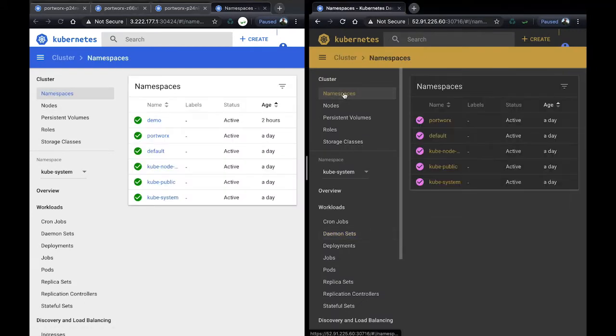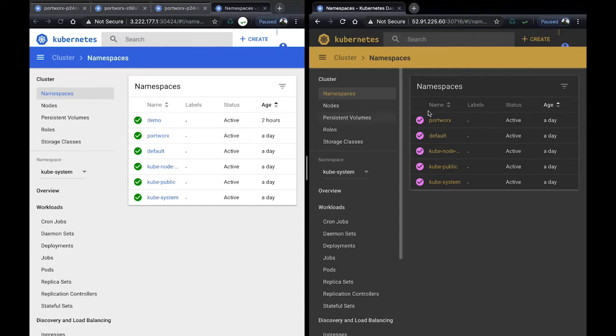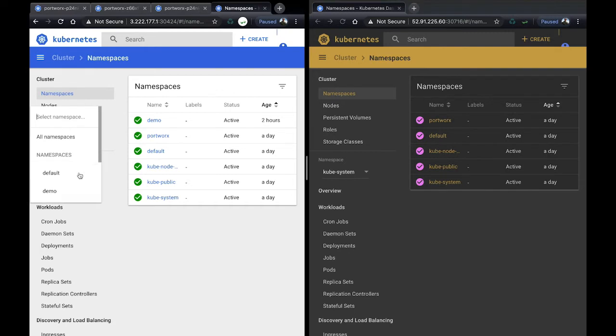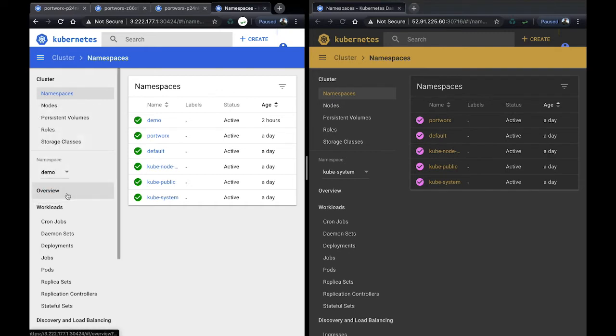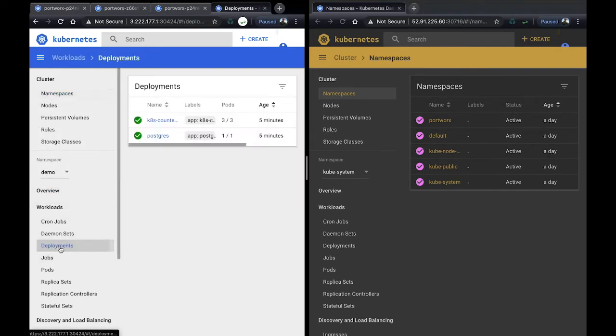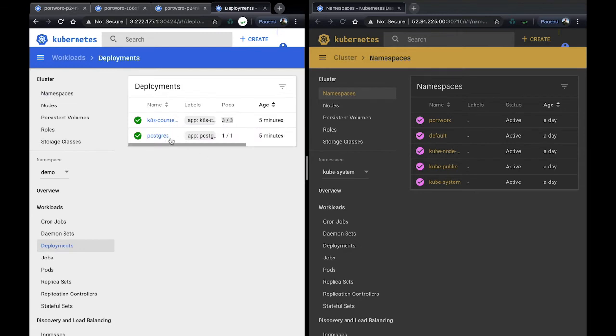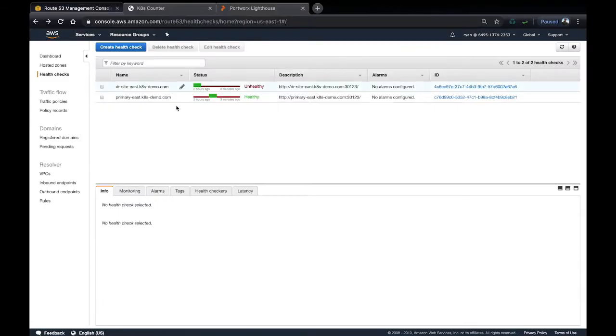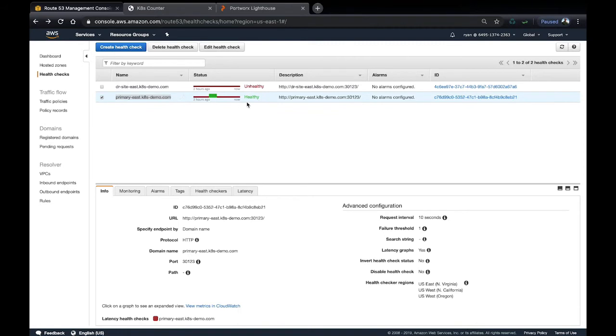You can see that we have a demo namespace in our primary, but it doesn't yet exist in our DR site because we haven't paired them together or had a failure scenario. You can see the deployments exist in this demo namespace. Kubernetes Corner is a web application talking to a Postgres database backed by Portworx. It's being served via Route 53, and you can see that the primary cluster is healthy.